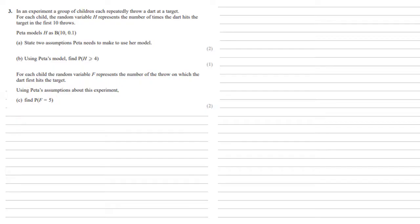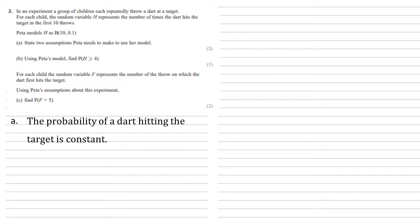Firstly, we need to state two assumptions Peter needs to make to use her model. Well, as it's binomial and we've got this probability of 0.1, we're saying that the probability of a dart hitting the target is constant. It needs to be constant for us to use the binomial model.